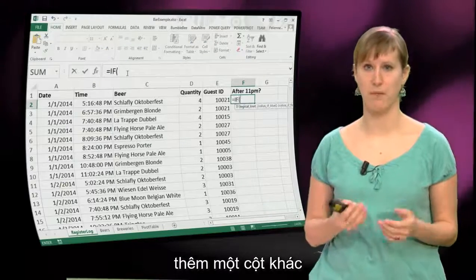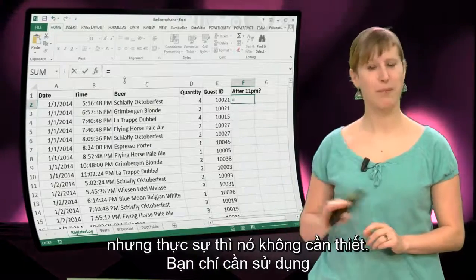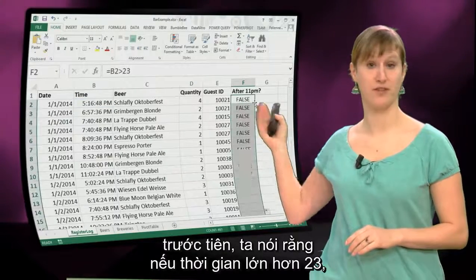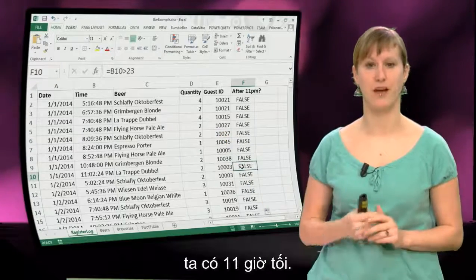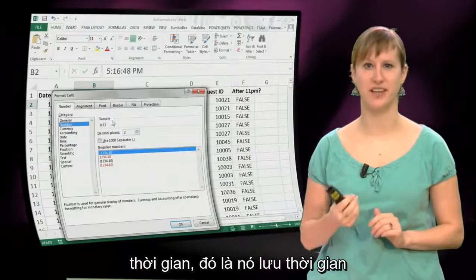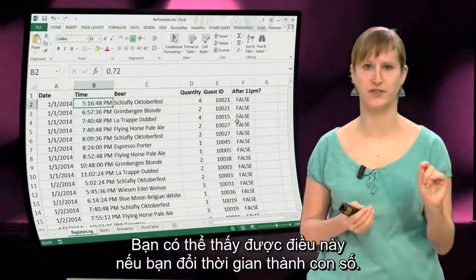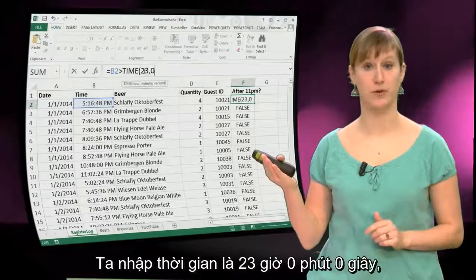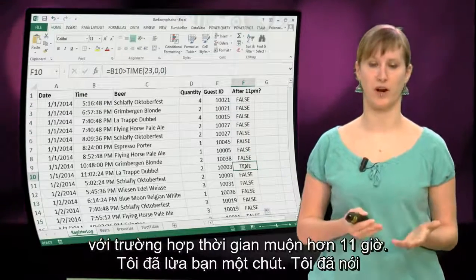First of all, we have to add another column saying what times are after 11. Your first intuition might be to use an IF function there, but it's actually not needed — you can just use a comparison function as a proper formula in Excel. So here we try a first attempt: we say if the time is bigger than 23. However, that's not really working, because you see here we have 11pm but we still get false. The reason is the way Excel works with times: it saves the time as a fraction of the day, so 5pm is more or less 0.7. You can see that if you change the time into a number. So for a proper comparison with times, we have to compare with a time — 23 hours, 0 minutes, and 0 seconds. If we use that as a comparison, we actually get true where the time is above 11.